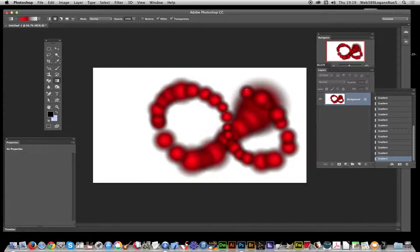A very quick and easy way of creating interesting blobs of paint in Photoshop. Hope you found this tutorial of interest, thank you.